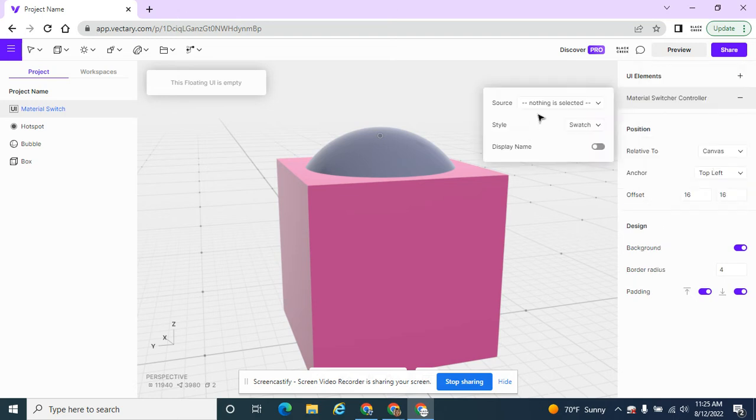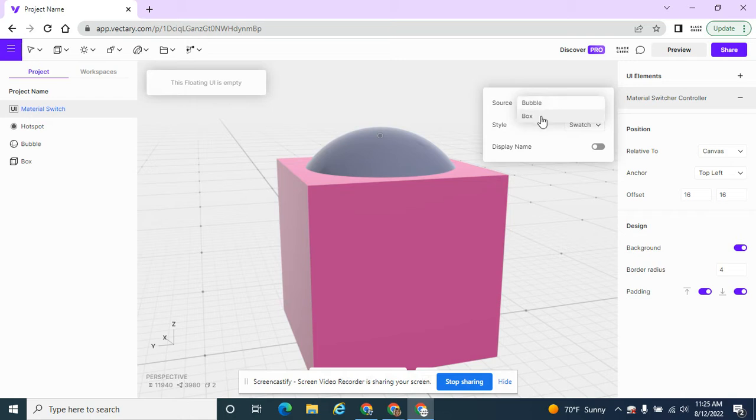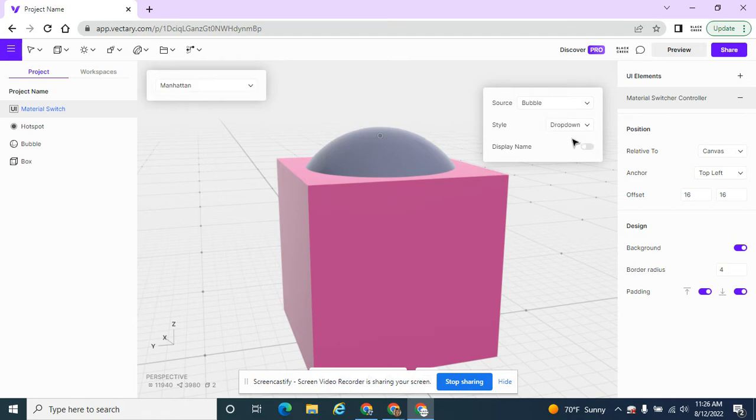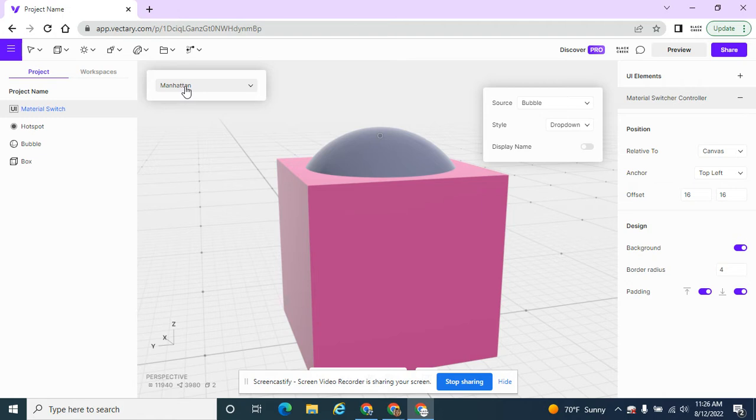And I have to select what do I want to switch. It's not the box that's changing color. It's the bubble. So that's why I named it bubble, so I can clearly see it here. And then it sets up my three colors here. And by default, it has a swatch. Or I can do a dropdown and a dropdown has a menu and you can see the different colors. Or I kind of like the swatch. So that's what I'm going to pick.